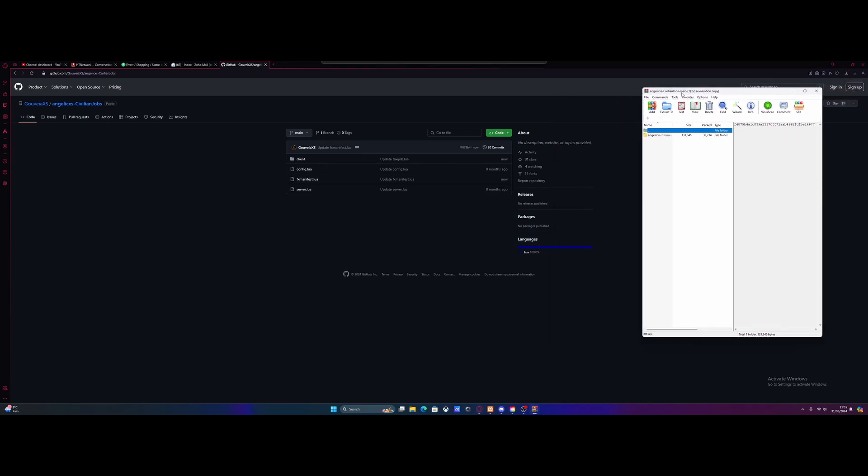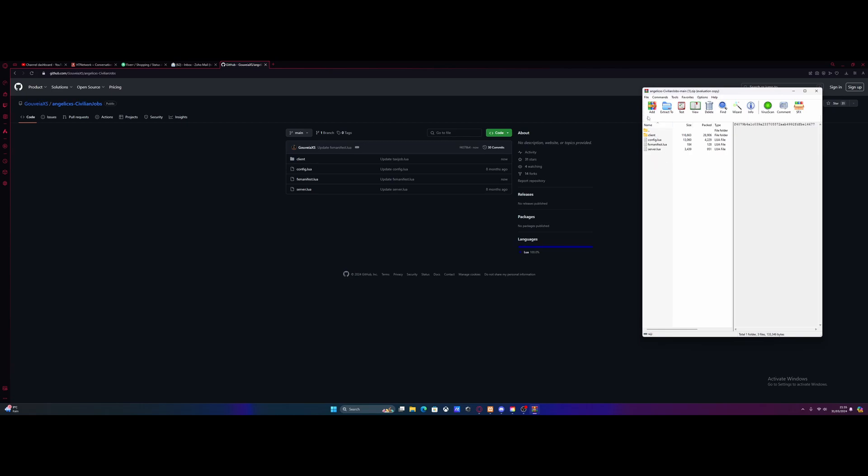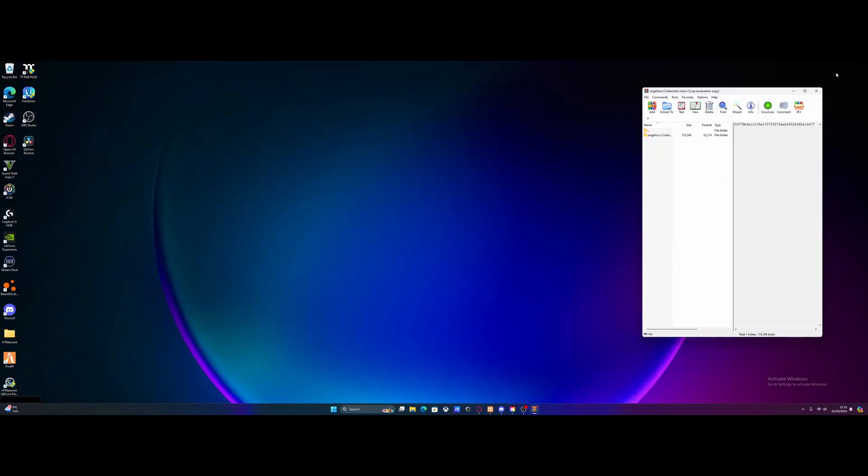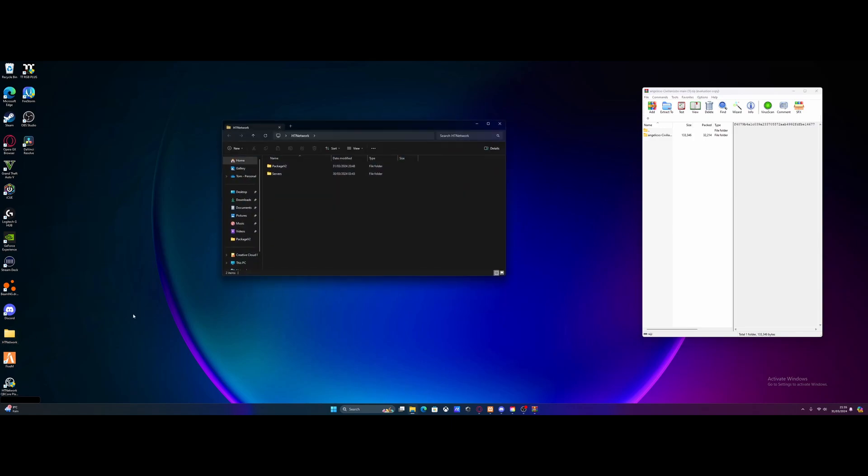You guys should be able to see inside of here all of your standard QBCore script files. So that's how we know that this folder right here is going to be the folder we give our 5M server. So the first steps to install this is opening our 5M server directory. Mine is right here in my servers and then QBCore. That's going to be my QBCore 5M server.